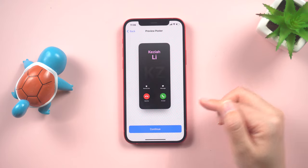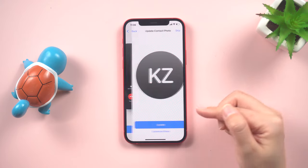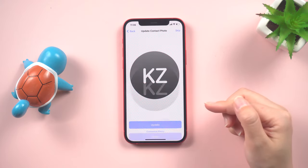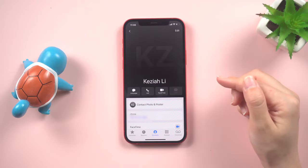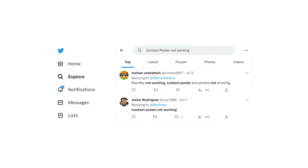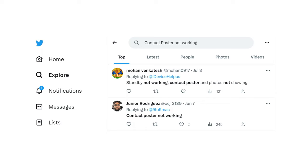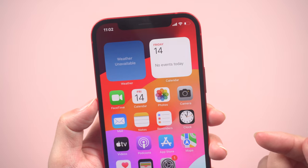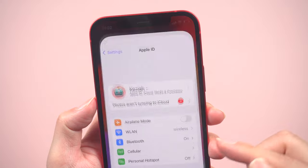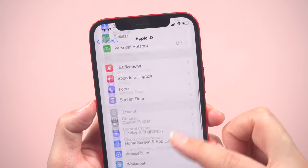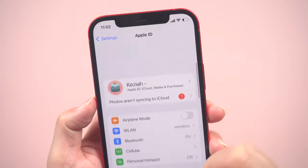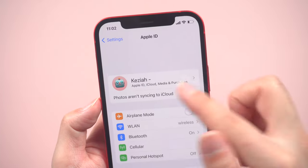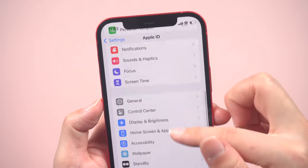This new iOS 17 feature caters to users who have been searching for a way to set a personalized picture as a contact poster when receiving calls. However, some iOS 17 users have reported issues with the contact poster feature not appearing, which could be attributed to the unstable nature of the beta system. Problems such as a missing search bar or subpar performance of the text interface in the settings might be contributing factors.